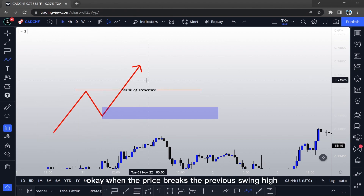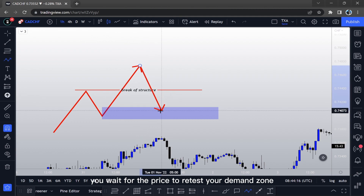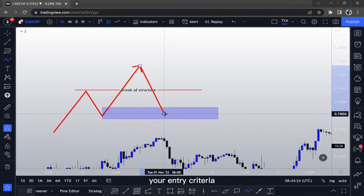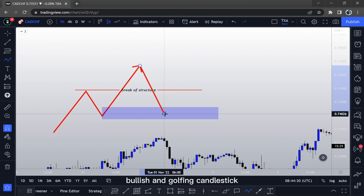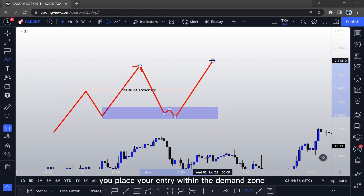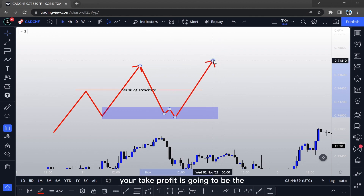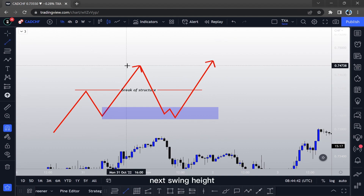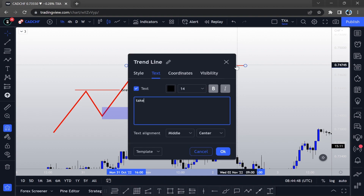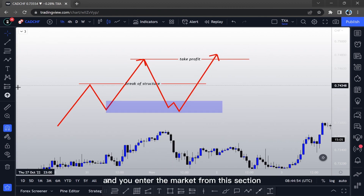When the price breaks the previous swing high, you wait for the price to retest your demand zone. Once the price is within the demand zone, your entry criteria — your entry signal — is a bullish engulfing candlestick. Once that happens, you place your entry within the demand zone, and your take profit is going to be the next swing high — that level right there.